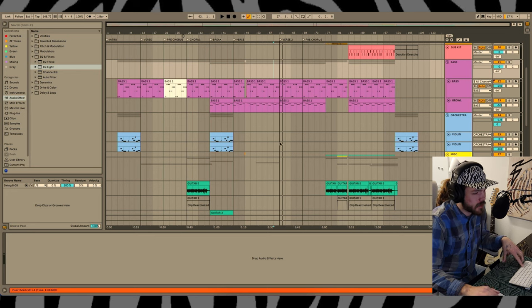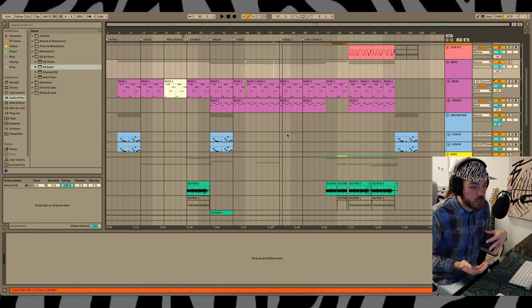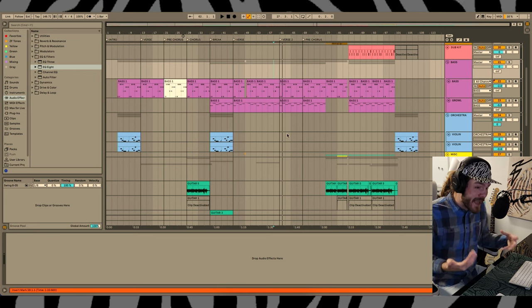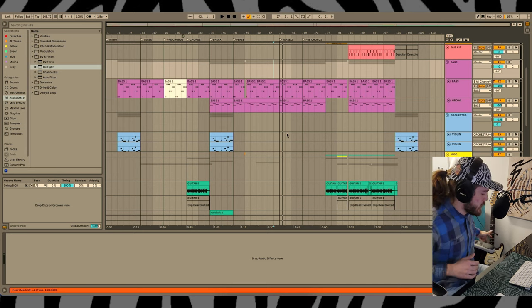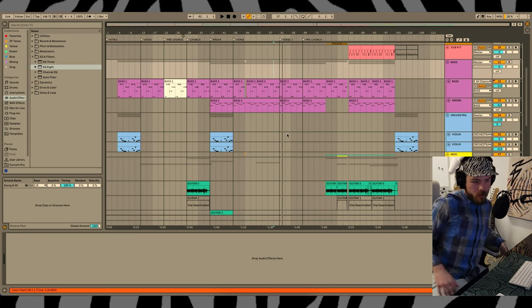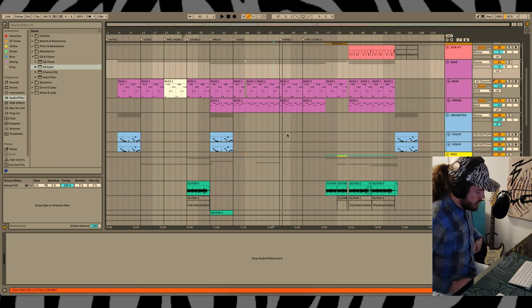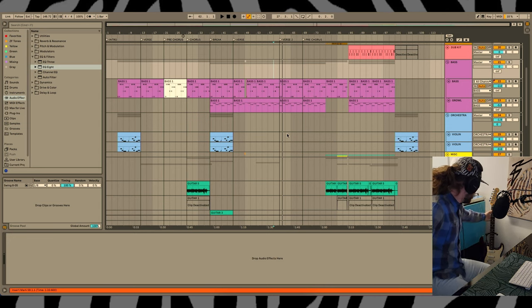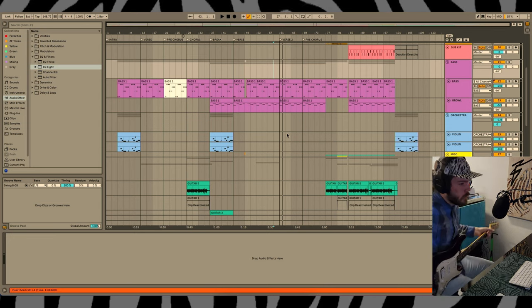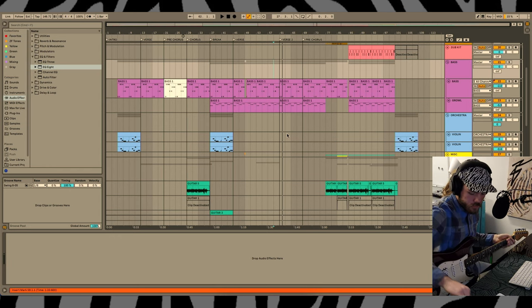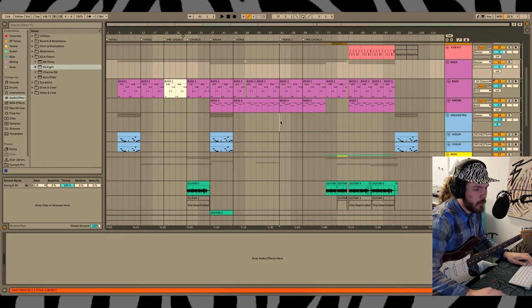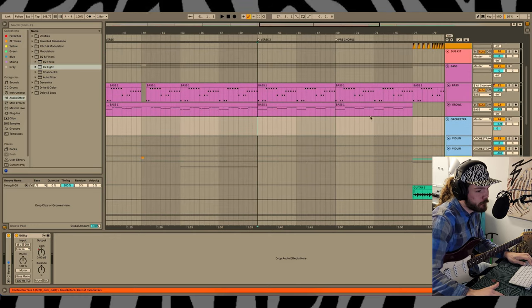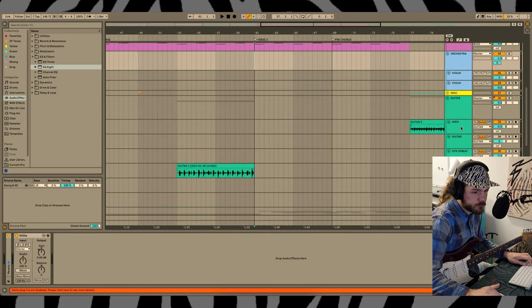This is essentially a copy-and-pasted section. I don't want anything to sound copy-and-pasted, right? Even if it is, we want to somewhat change everything. So I'm going to bring in the guitar and double this bass line. Let's see what this sounds like.